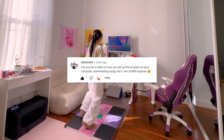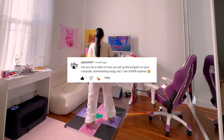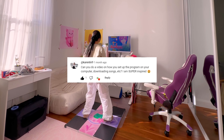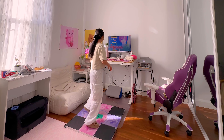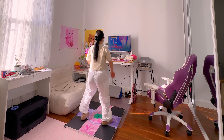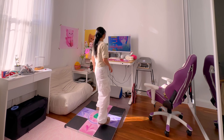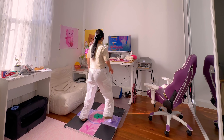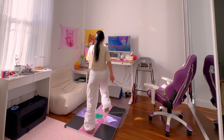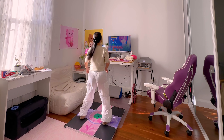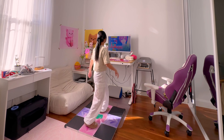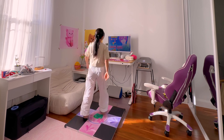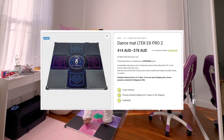If you've also dreamed of having your very own DDR arcade at home, this video is for you. In the next few minutes, I'm going to show you exactly how to download and play all the classic DDR songs. So let's get ready to level up your at-home dance game.